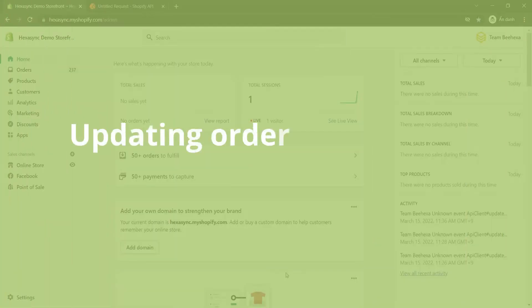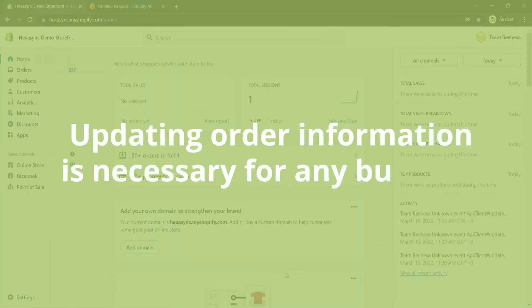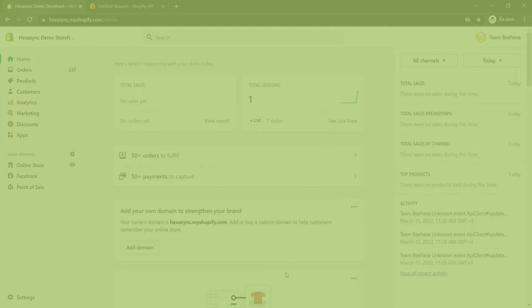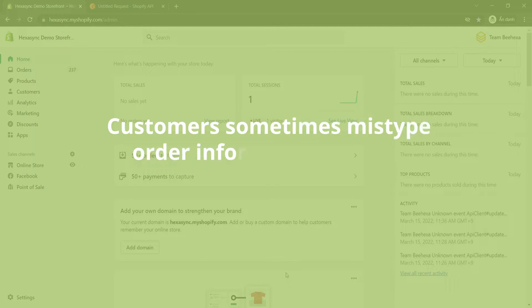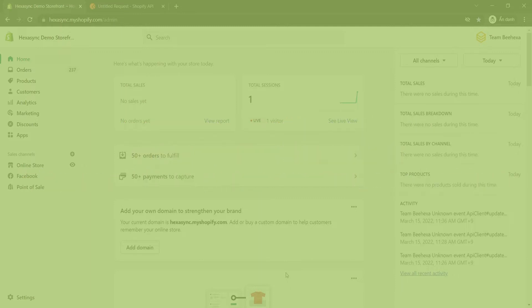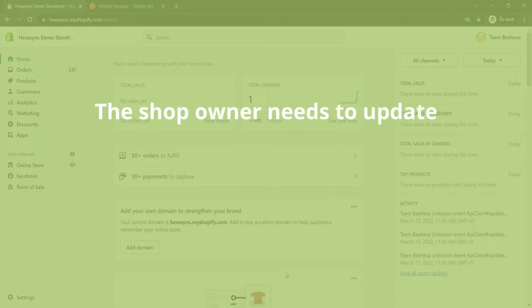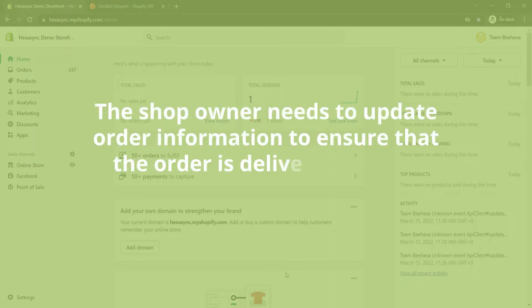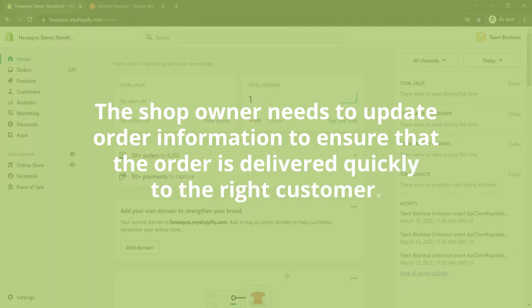Updating order information is necessary for any business because during the purchase process, customers sometimes mistype order information such as shipping address, phone number, or email address. Therefore, the shop owner needs to update order information to ensure that the order is delivered quickly to the right customer.